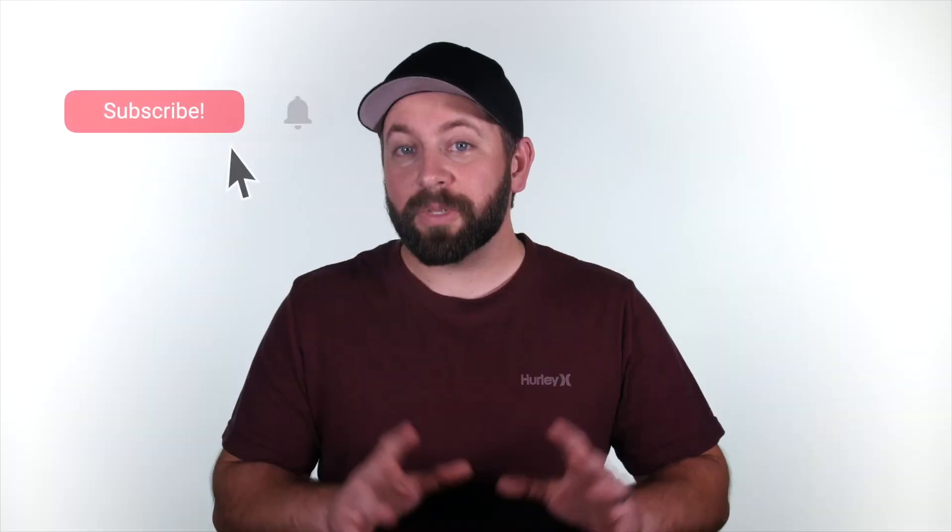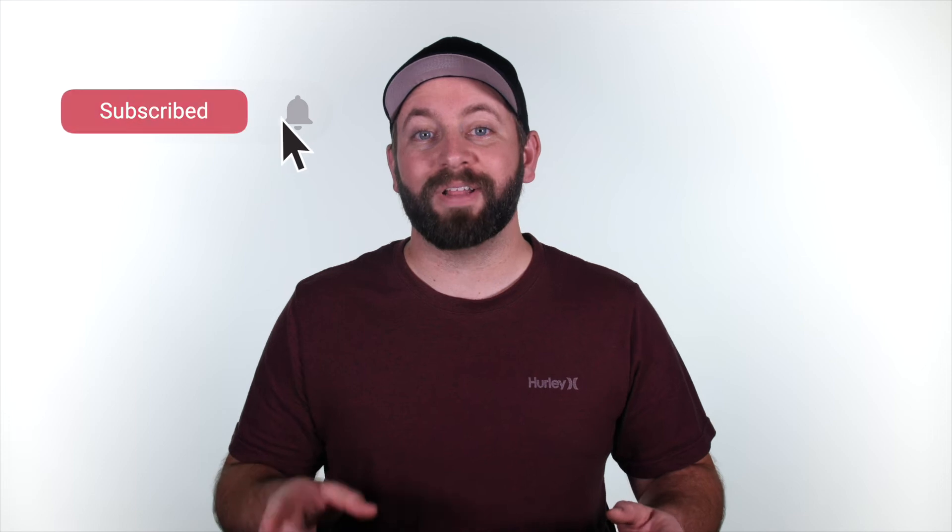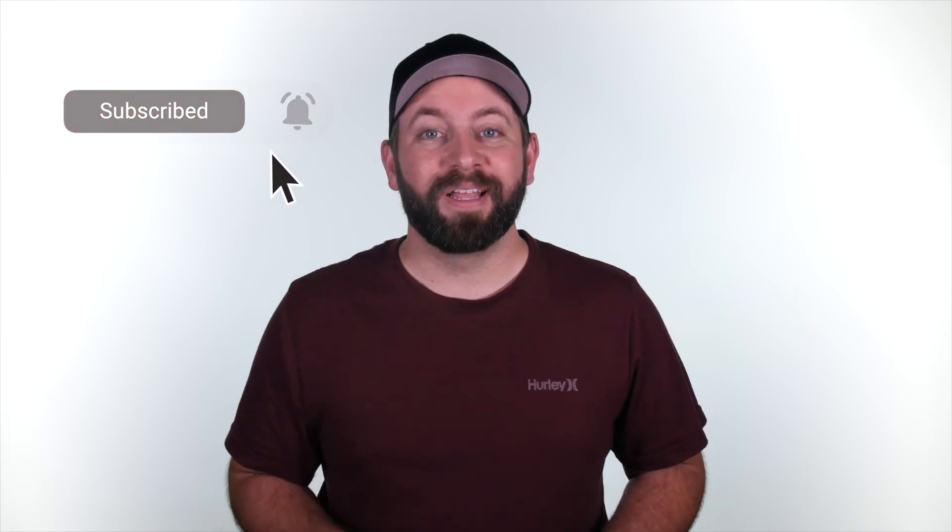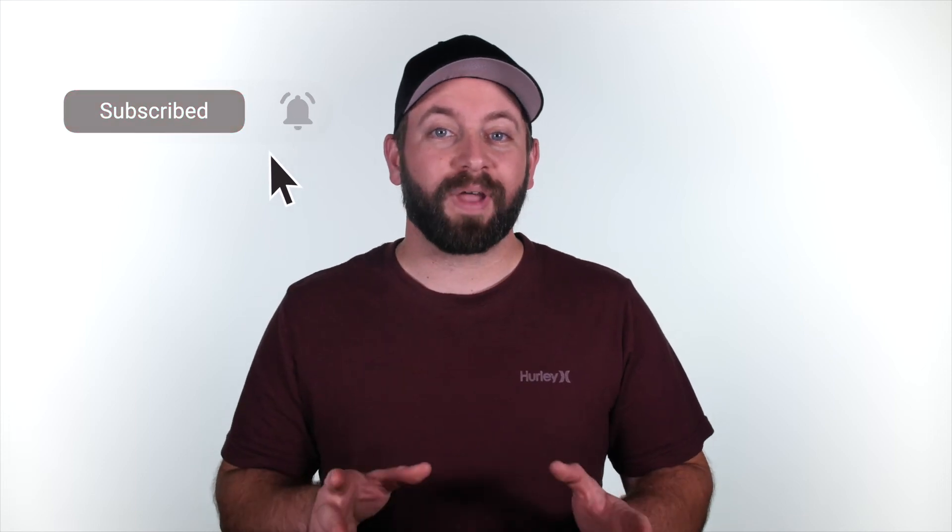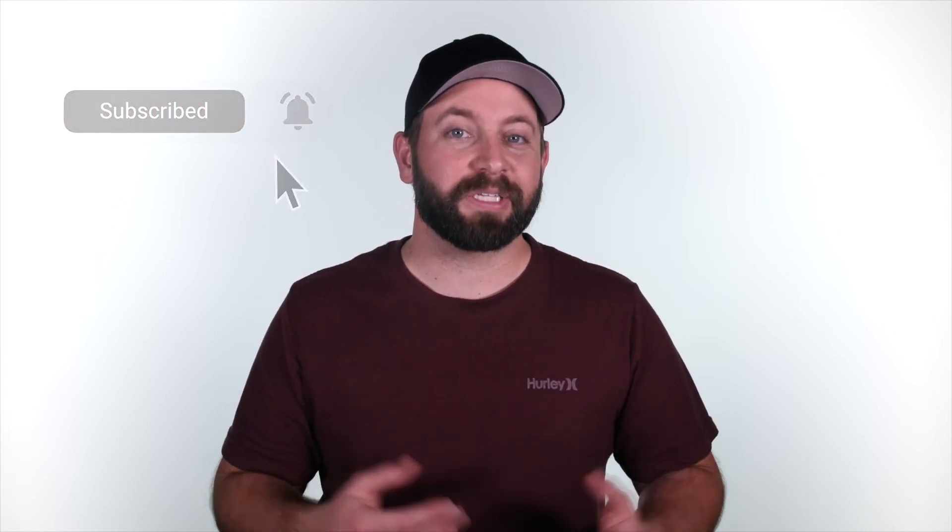Hey, if you've been in the dark with Final Cut Pro, just know there's a light at the end of the tunnel. We release new videos like this all the time to help you with your Final Cut Pro projects. Subscribe to our channel and hit the bell so you can get notified when we release our next video.